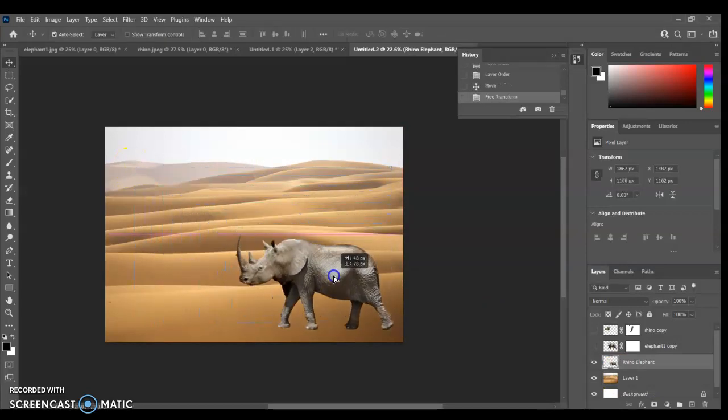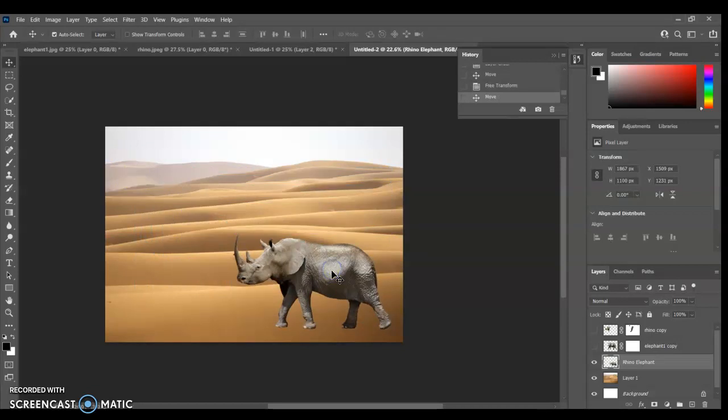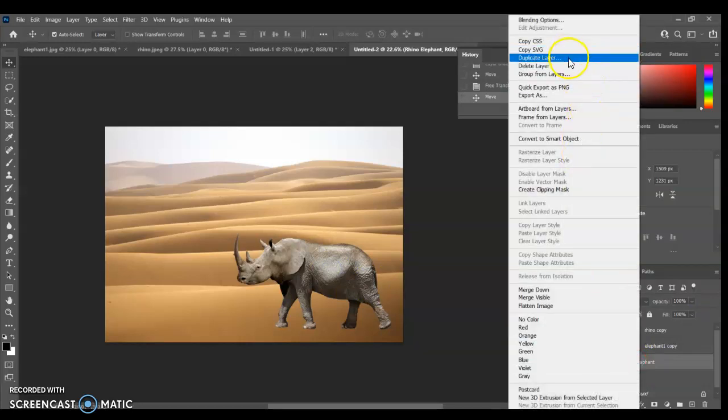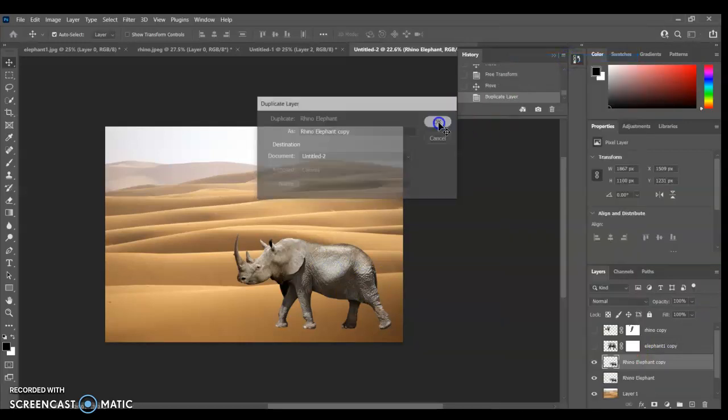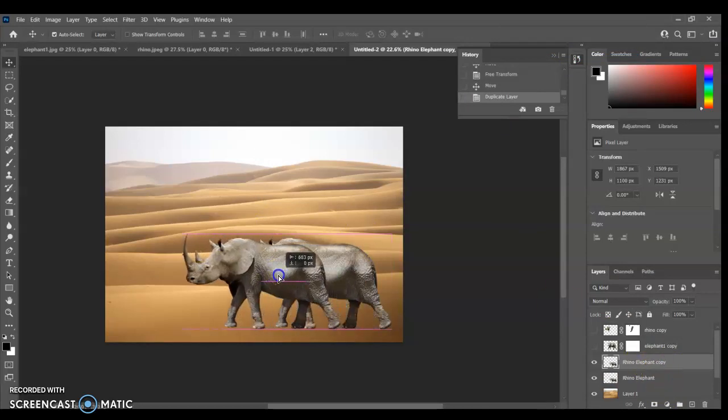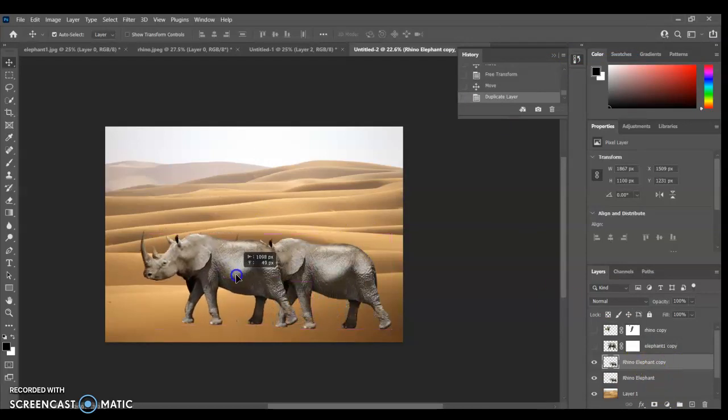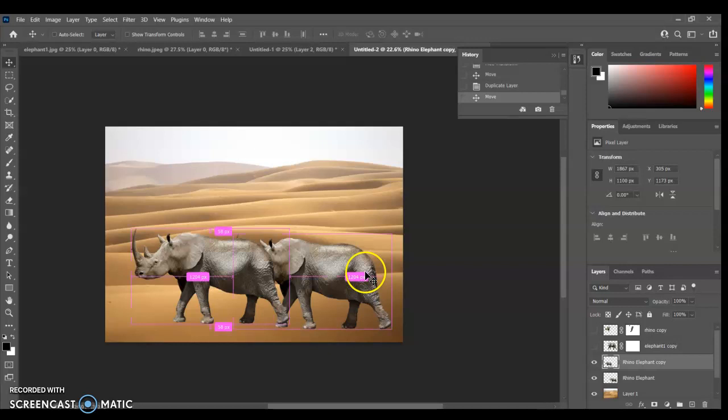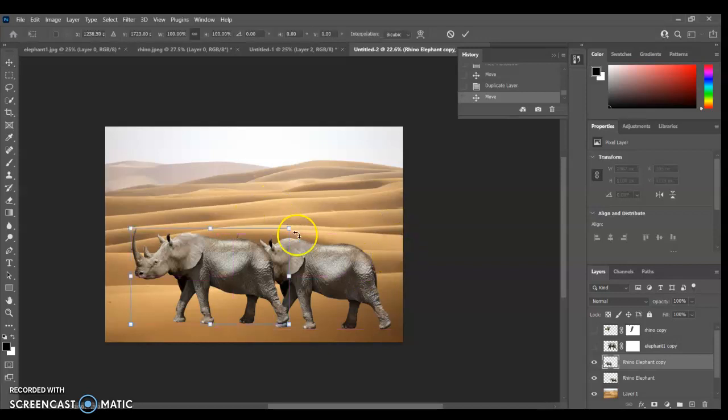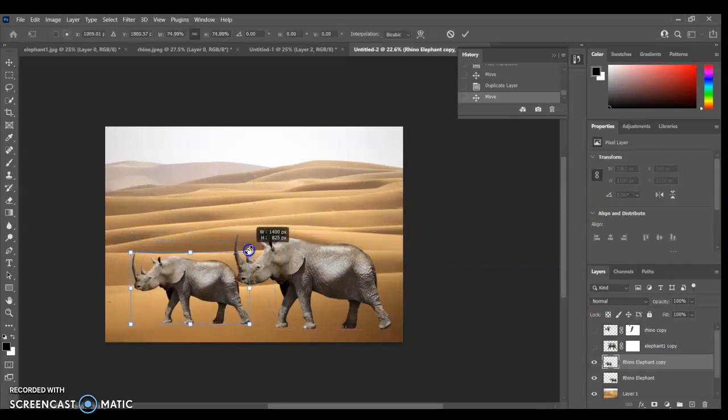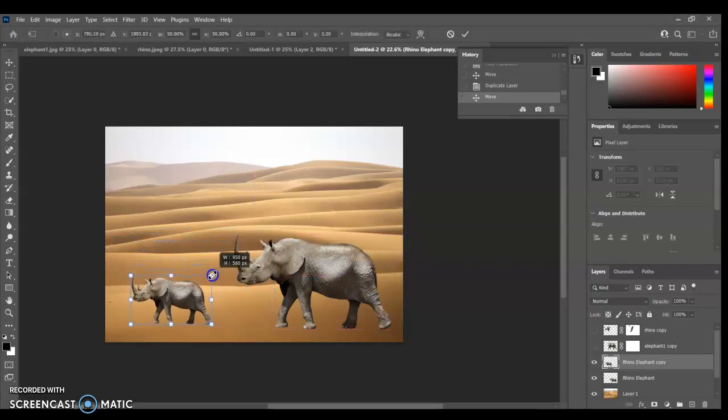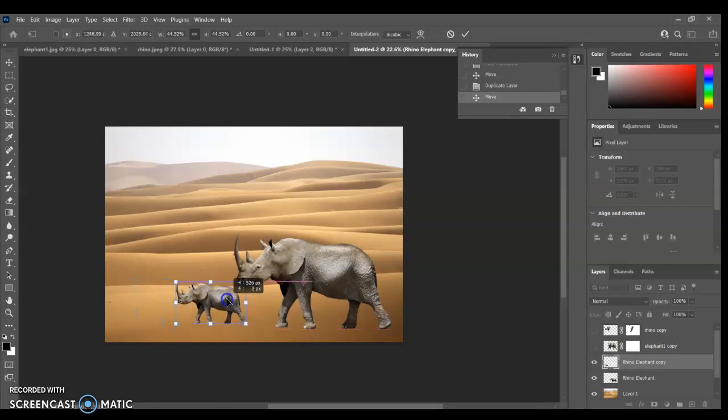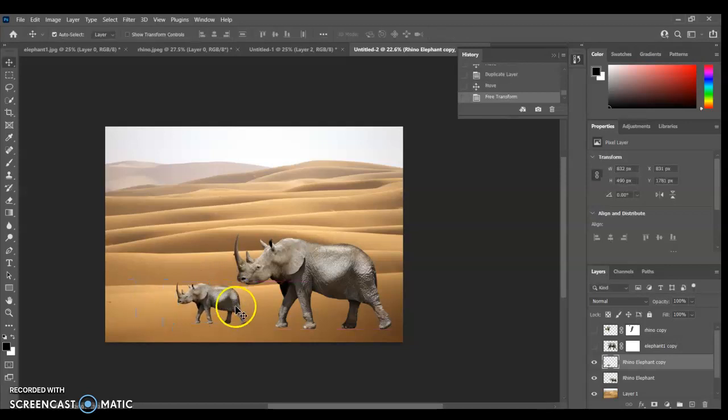Right, now I'm going to make a little one. So I'm going to duplicate that layer again. So we should know how to do that. Right click, duplicate layer. Press OK. And now we've got two of them. Let's move him across. I'm going to make him smaller. Control T.